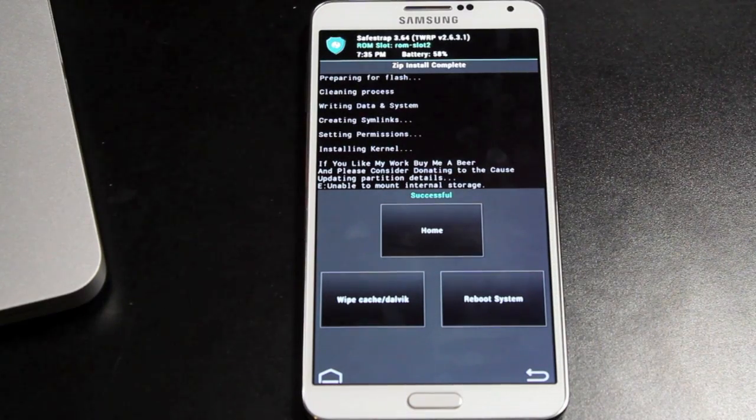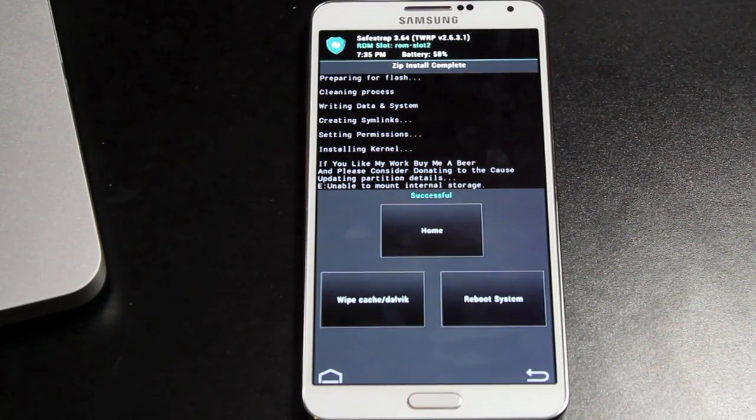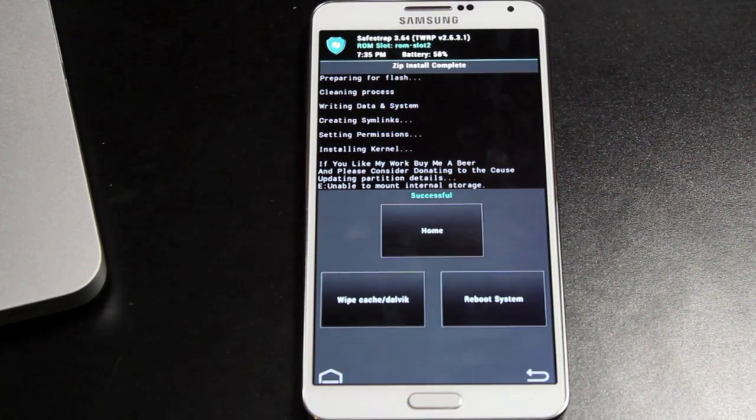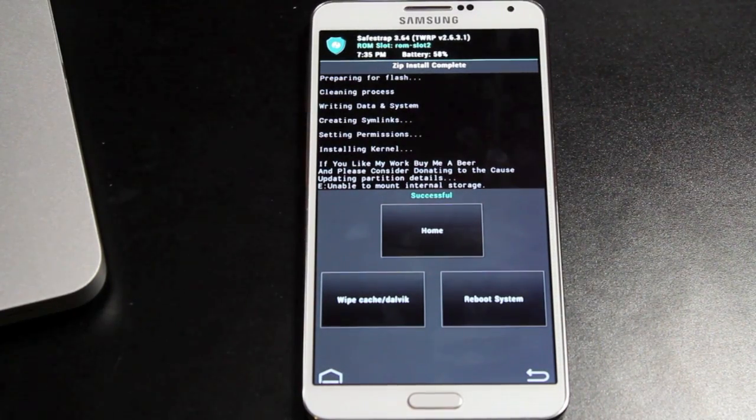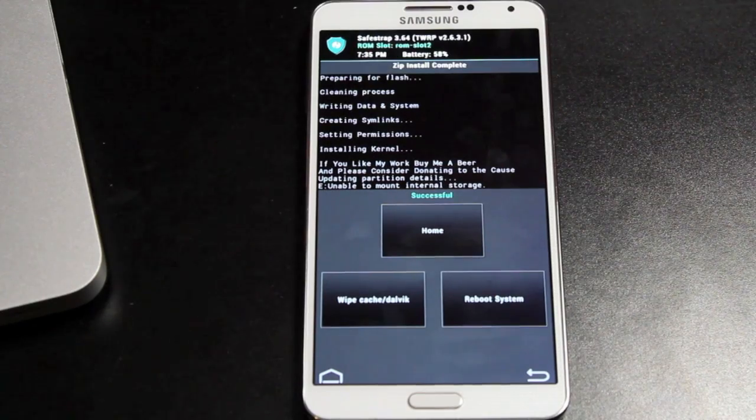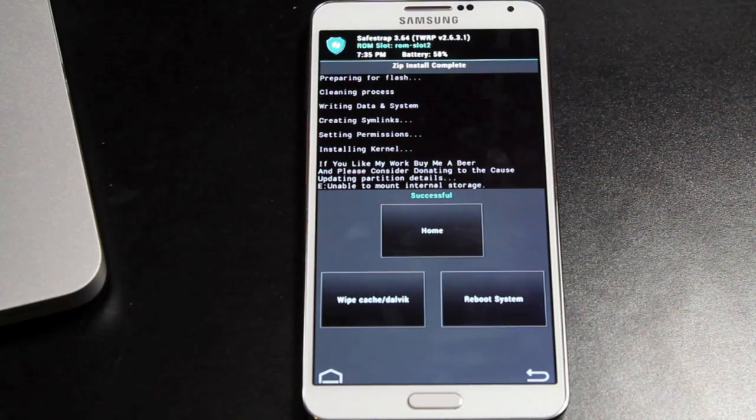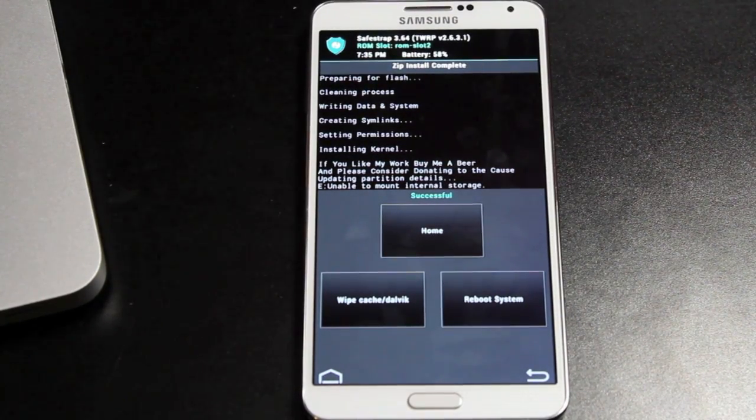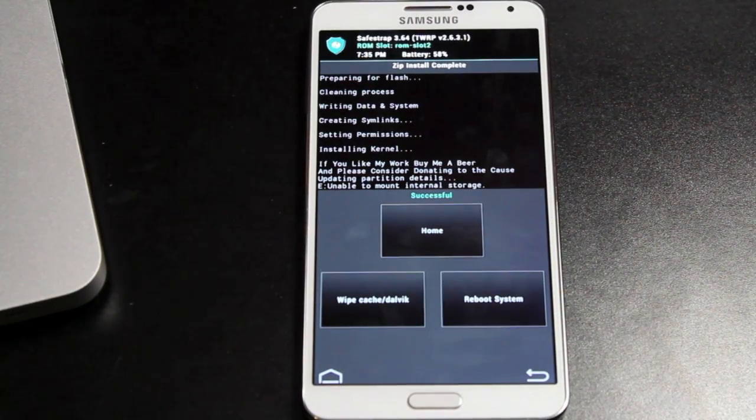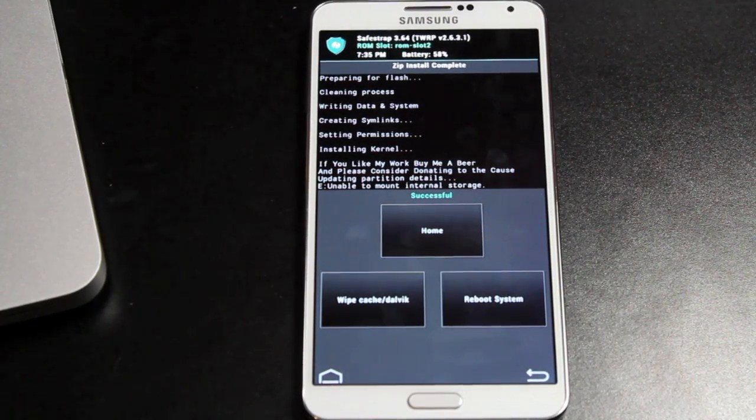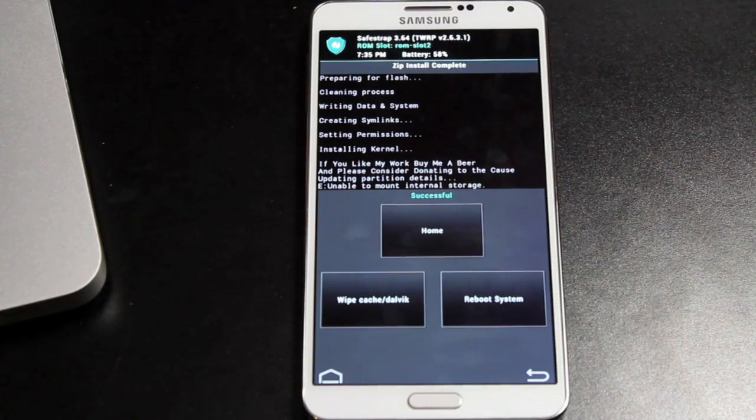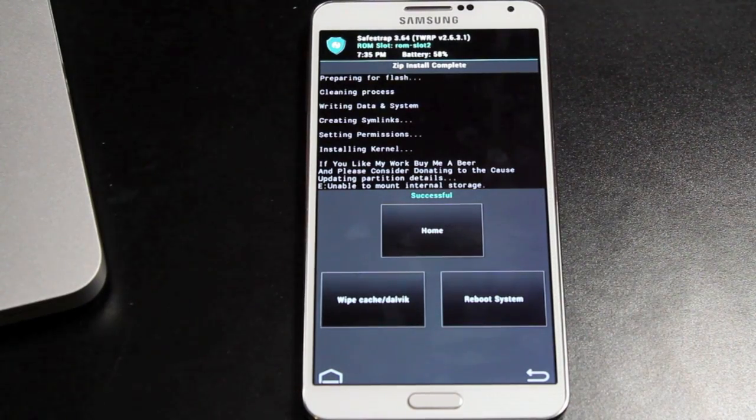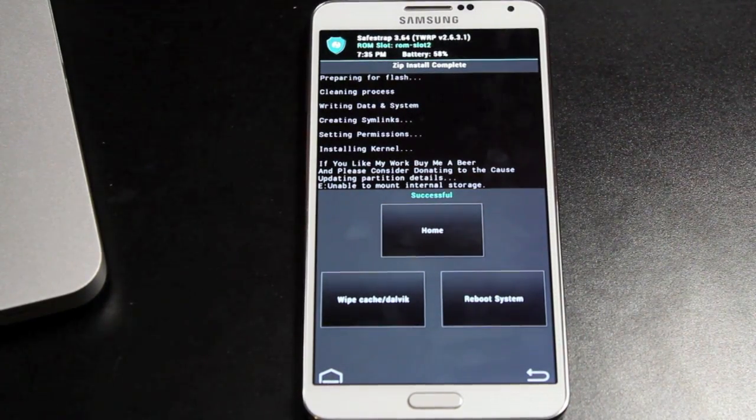I would do as it suggests. If you like my work, buy me a drink, and please consider donating to the cause. Definitely find the donate link. It will be at the link in the description at the ROM thread. You definitely want to toss Beanstown106 a couple of bones for this.